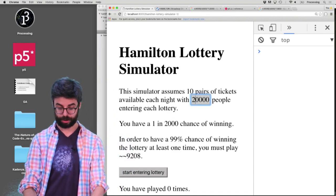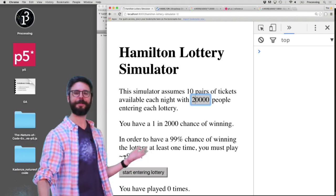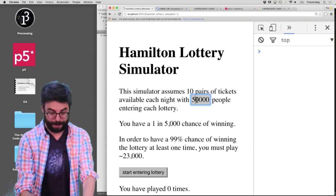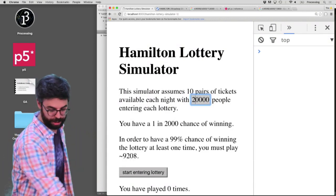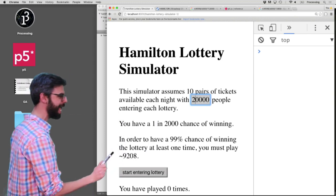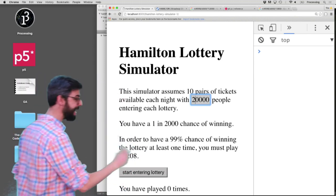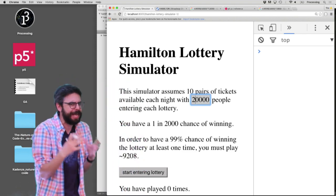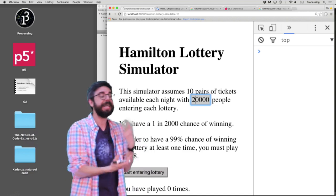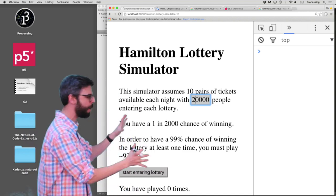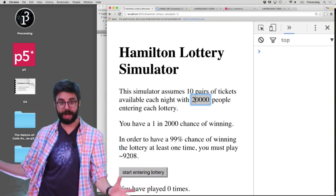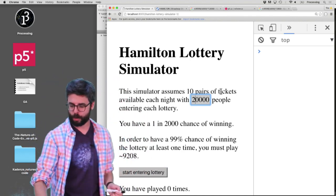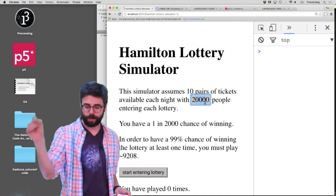So if I do this, you can see: 50,000 people are entering the lottery, I have a 1 in 5,000 chance of winning, and I must play 23,000 times to have a 99% chance of winning the lottery at least once. Let's change this to 20,000 — now I have a 1 in 2,000 chance of winning and I have to play the lottery 9,208 times to have a 99% chance of winning at least once. So this is what I'm calling a dynamic essay — as I change one value, other things update. I'm going to post this entire thing on GitHub; I'd love for people to add to this, send pull requests, add design elements.